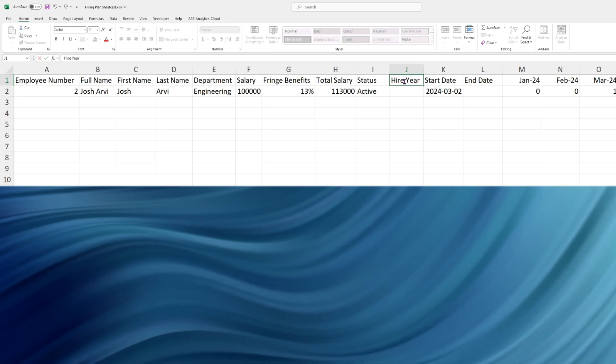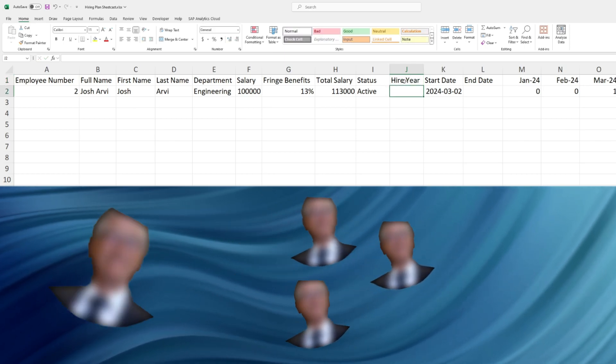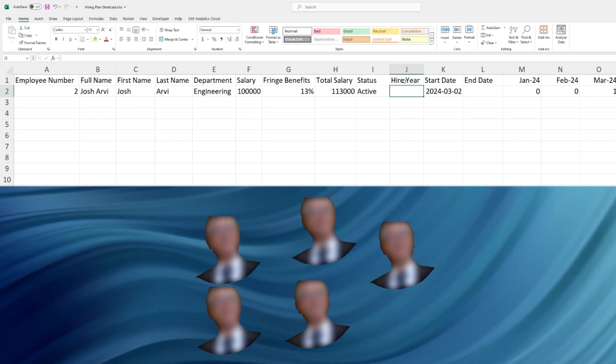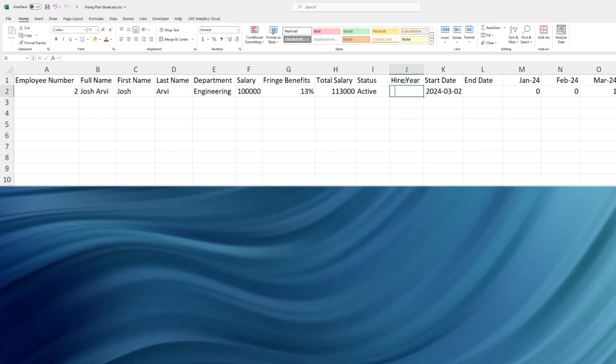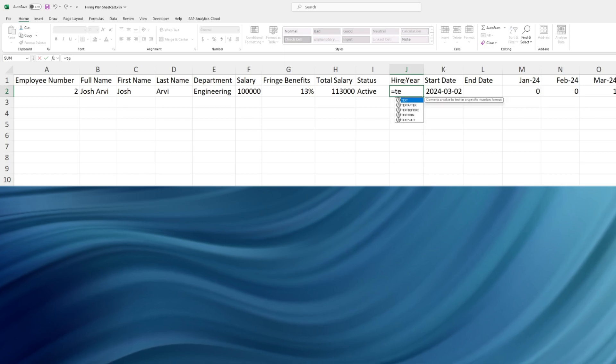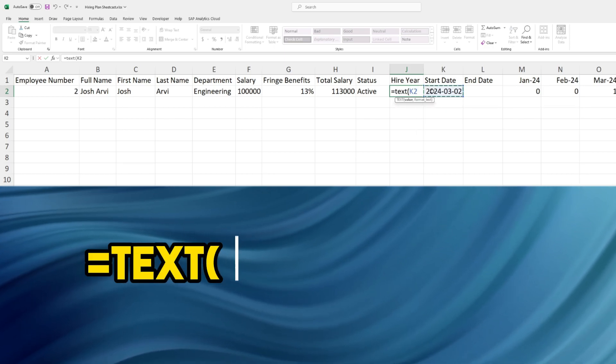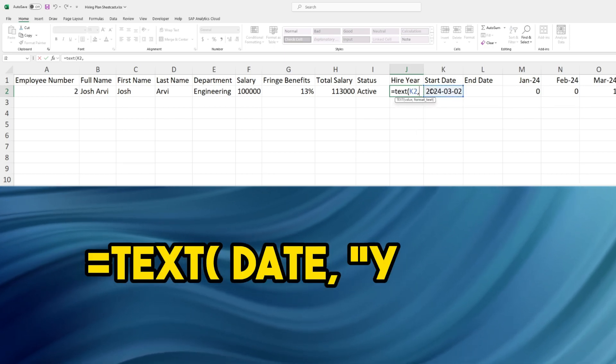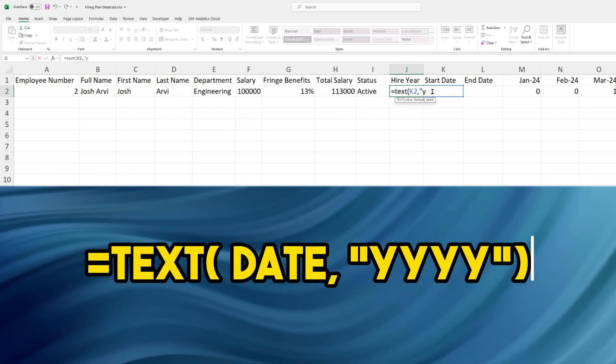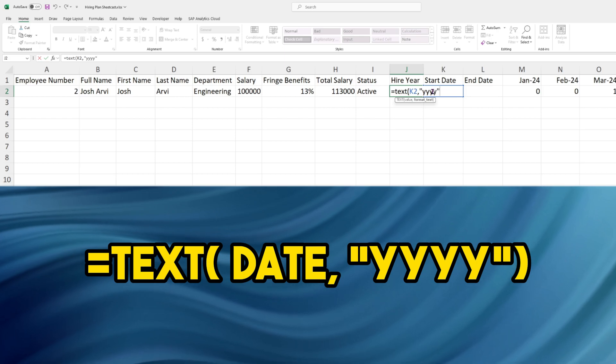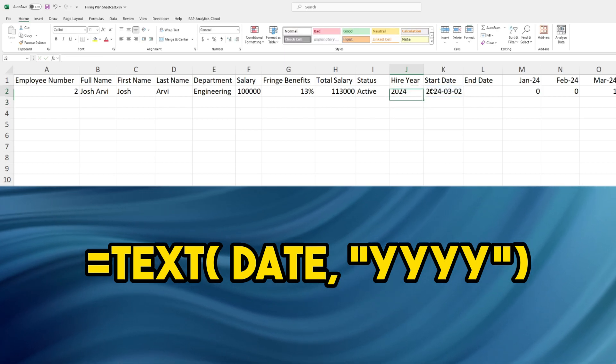Sometimes I want to filter my hiring plan by year to know how many employees are hired in a specific year. Equal text, select your date, comma, then open the quotation marks and put Y into it four times.